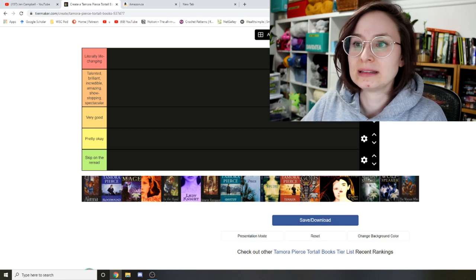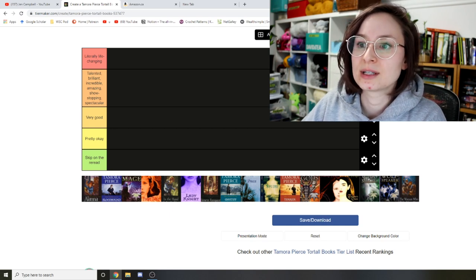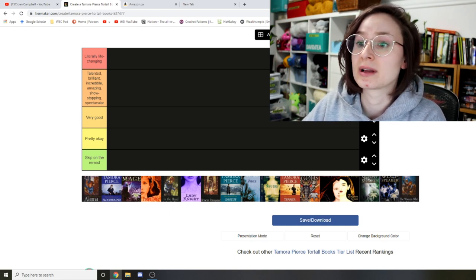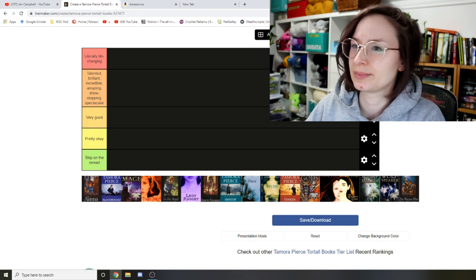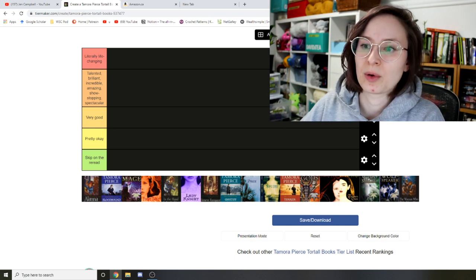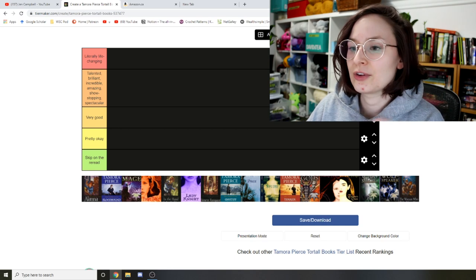This is just a preset. I'll leave the tier maker down below in case you are a Tammy fan and want to do this for yourself. We have literally life-changing, talented, brilliant, incredible, amazing, show-stopping, spectacular. Too many words, but all right. Very good, pretty okay, and skip on the reread.